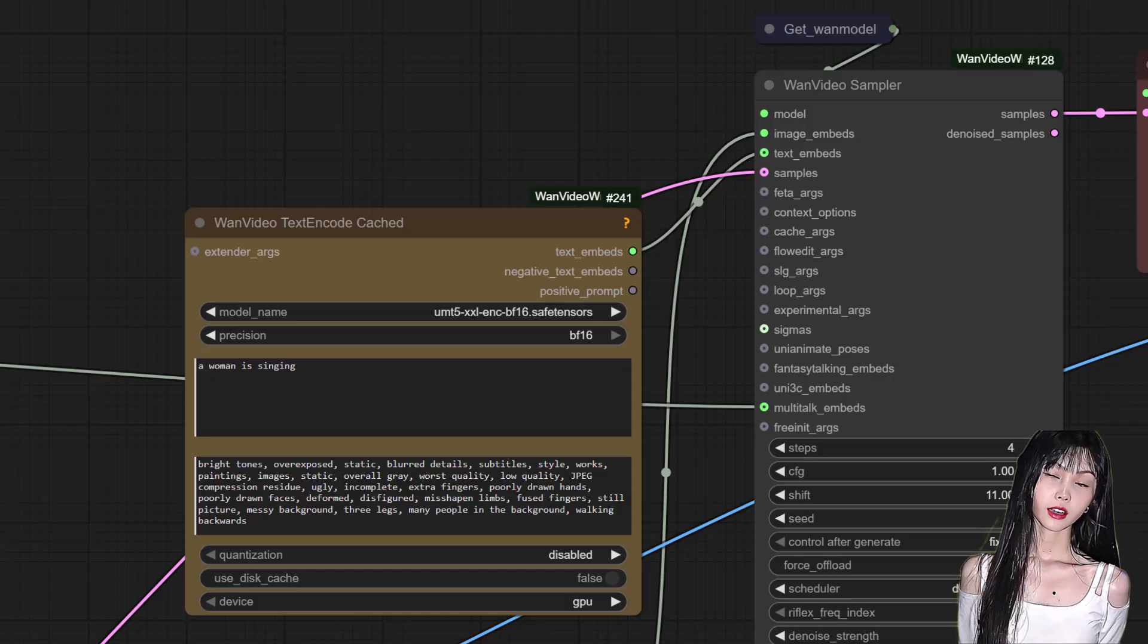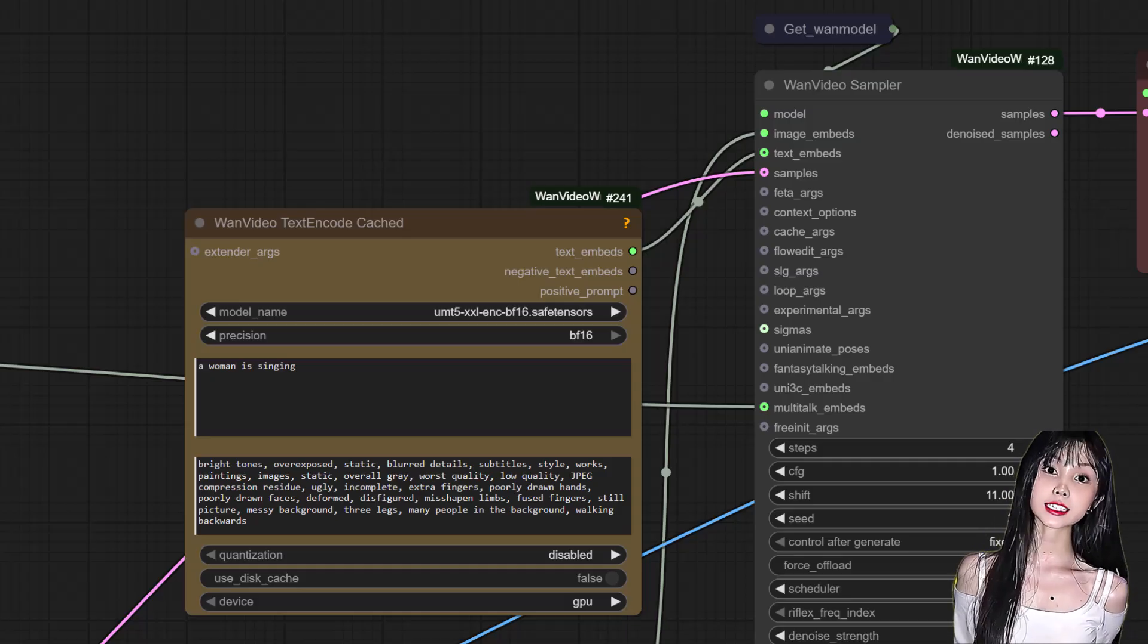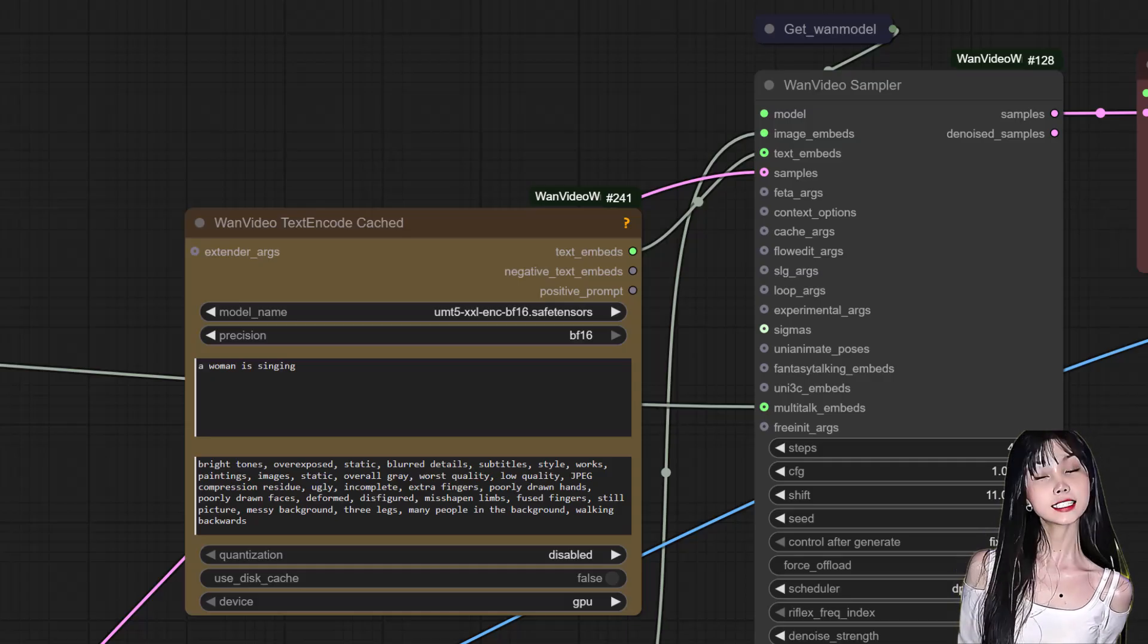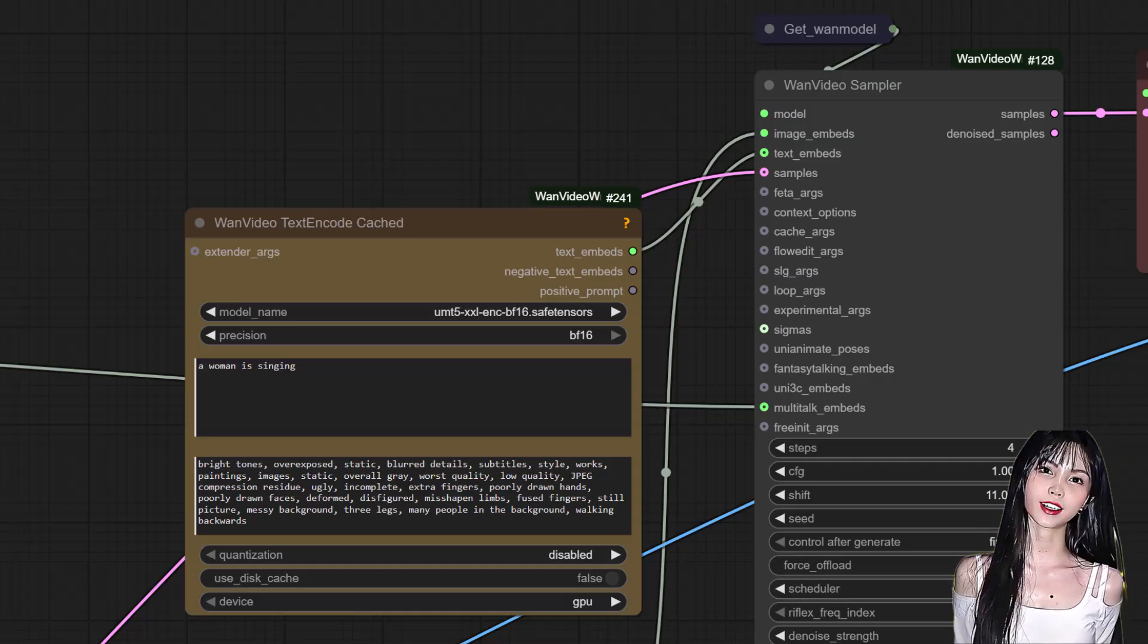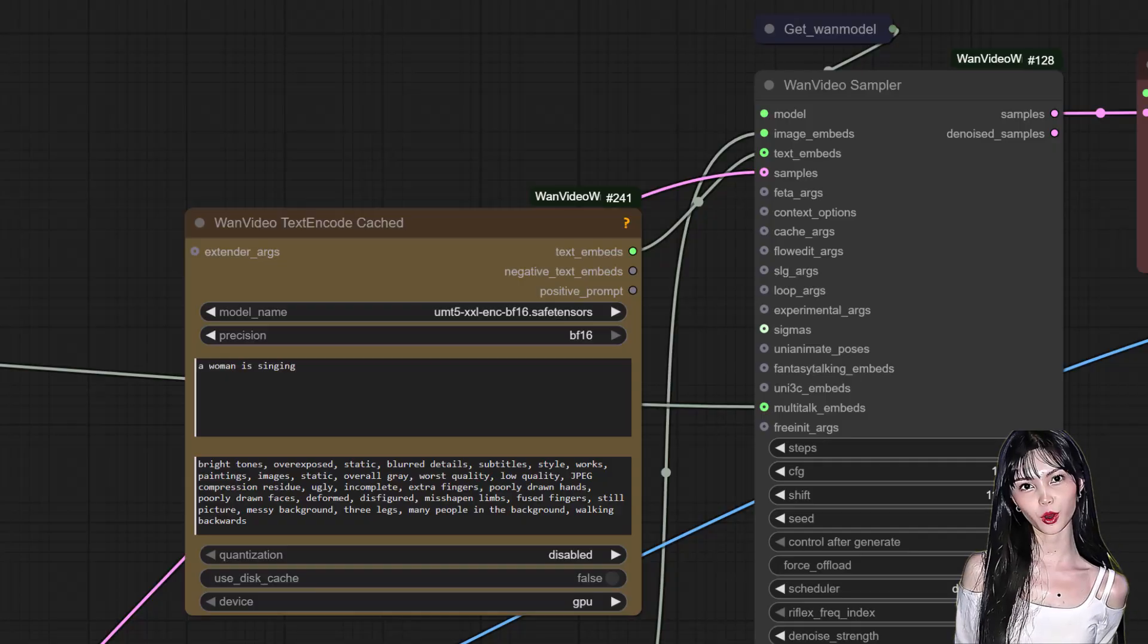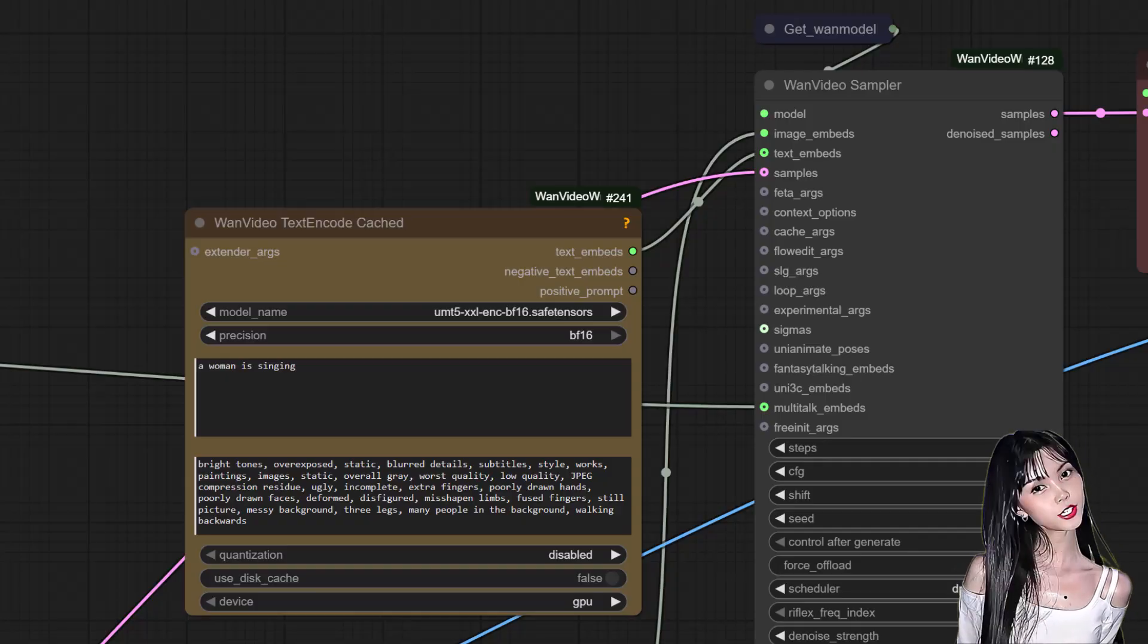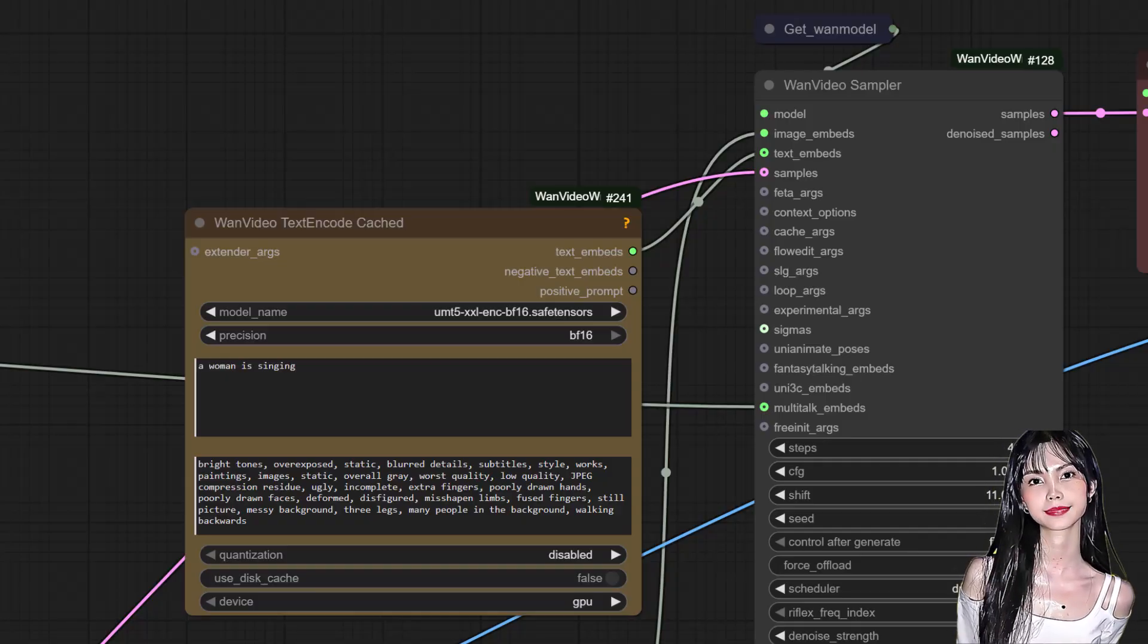WAN video sampler is the same with lightning model: CFG to 1, shift to 11, and step to 4. Now let's look at the results.